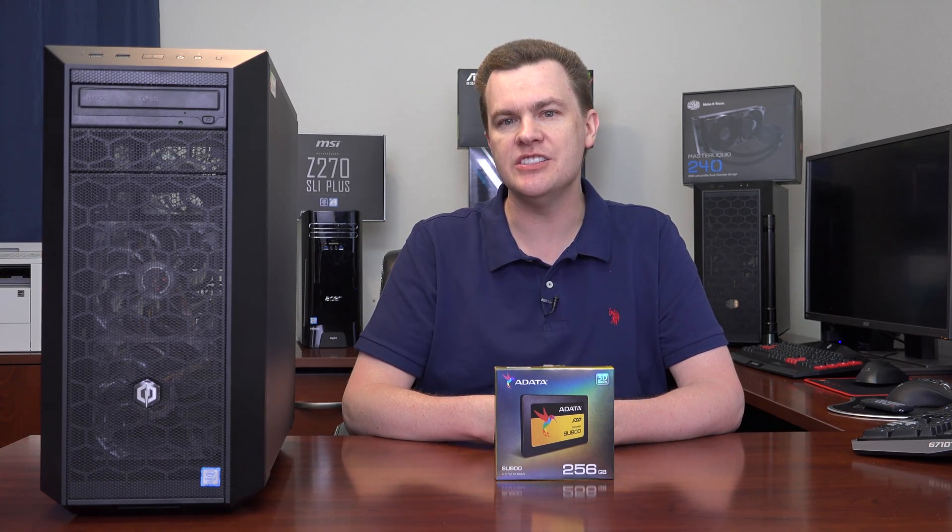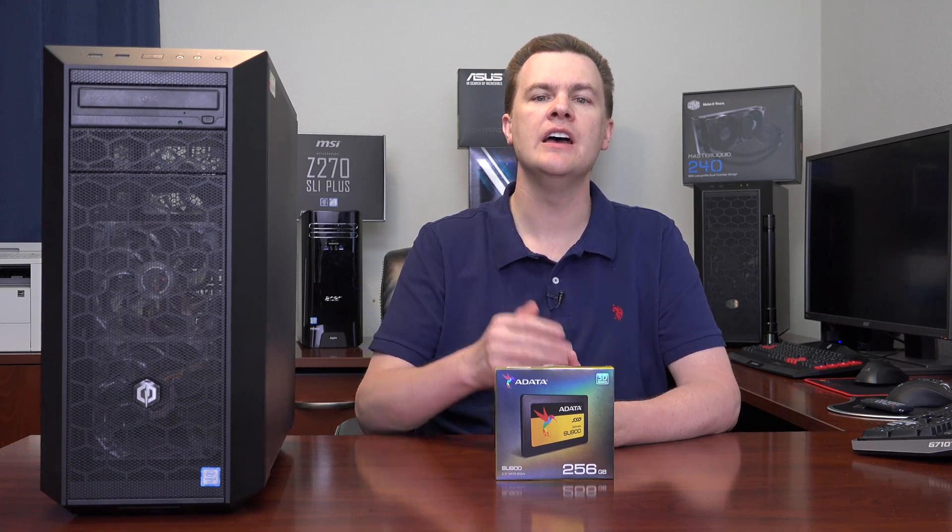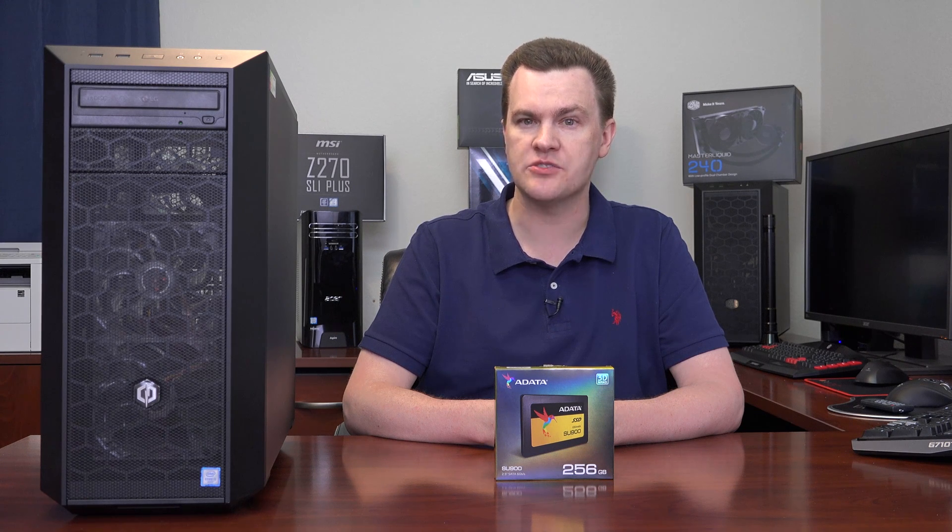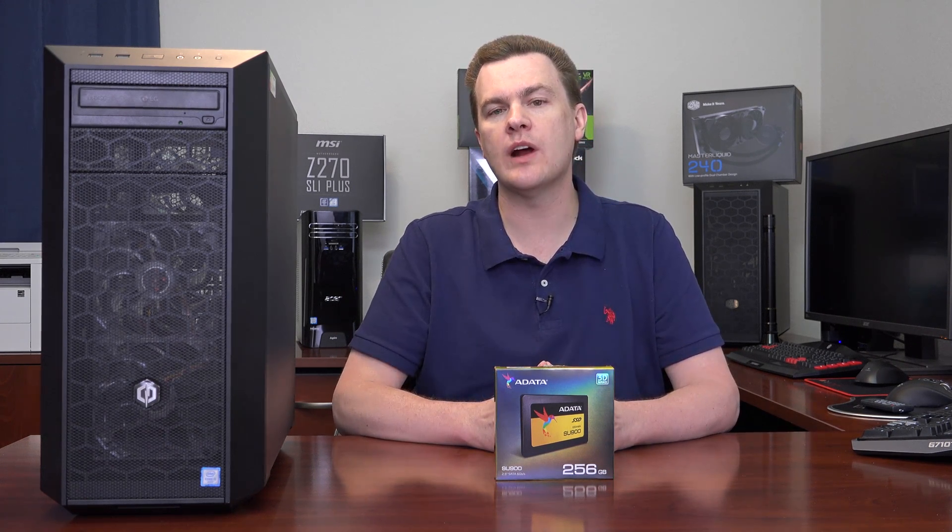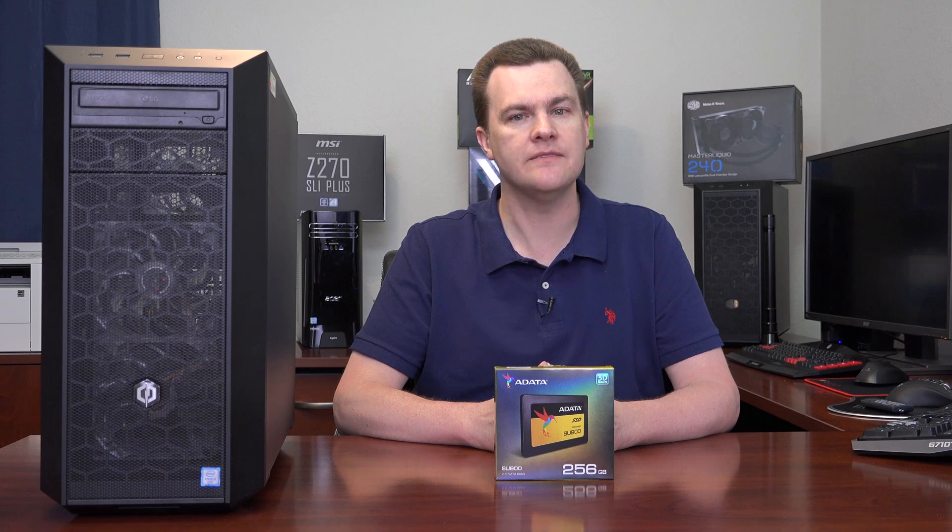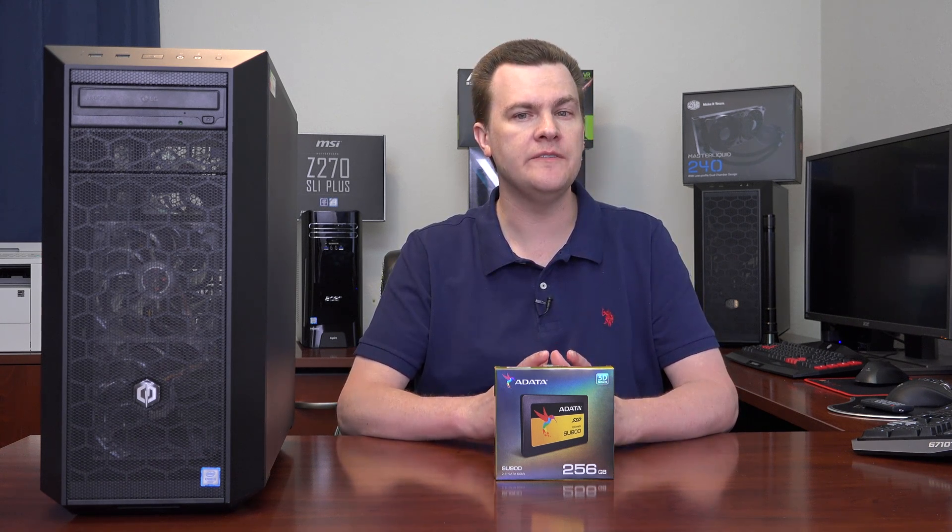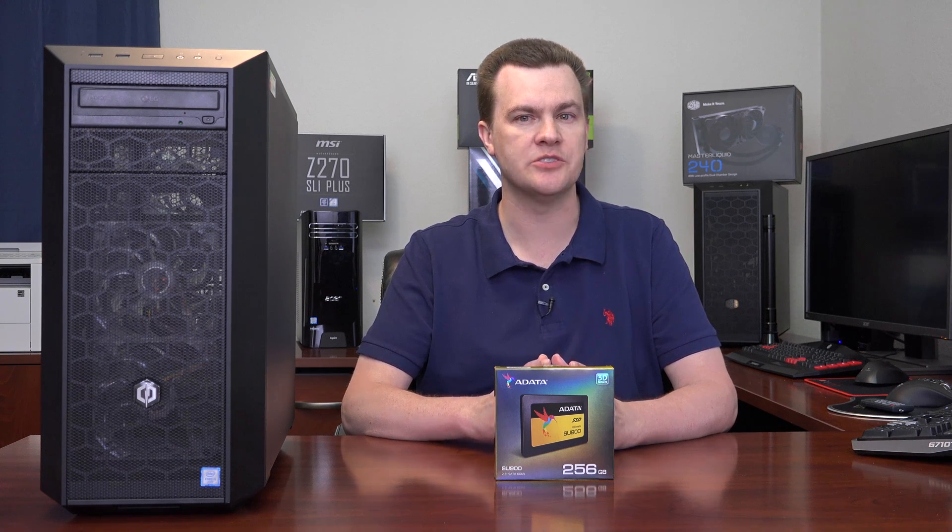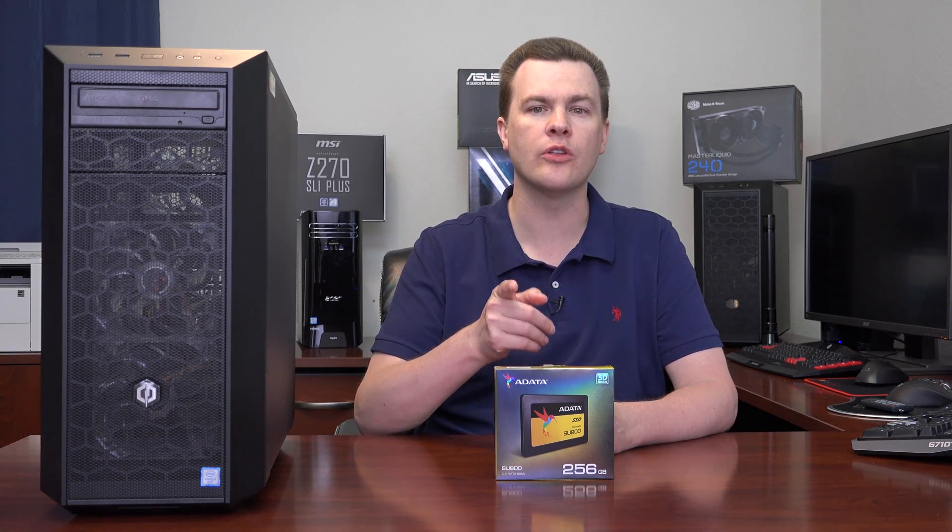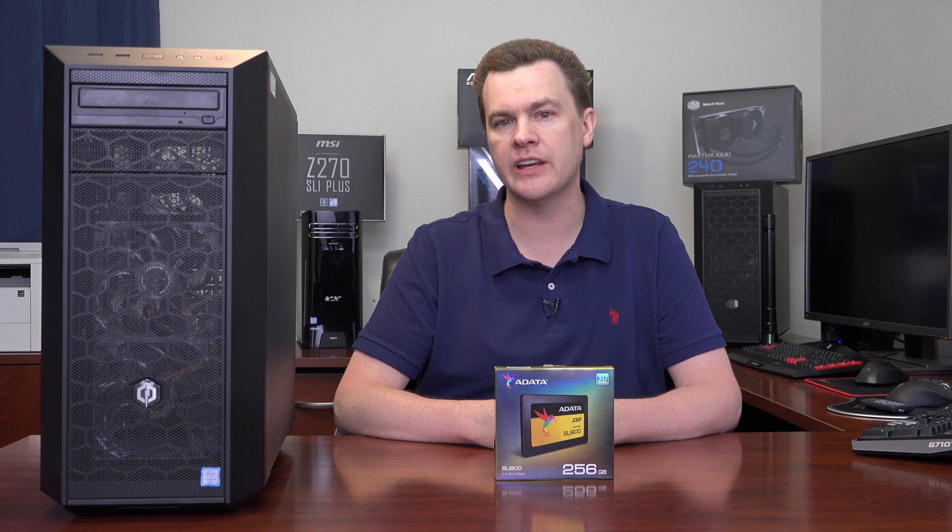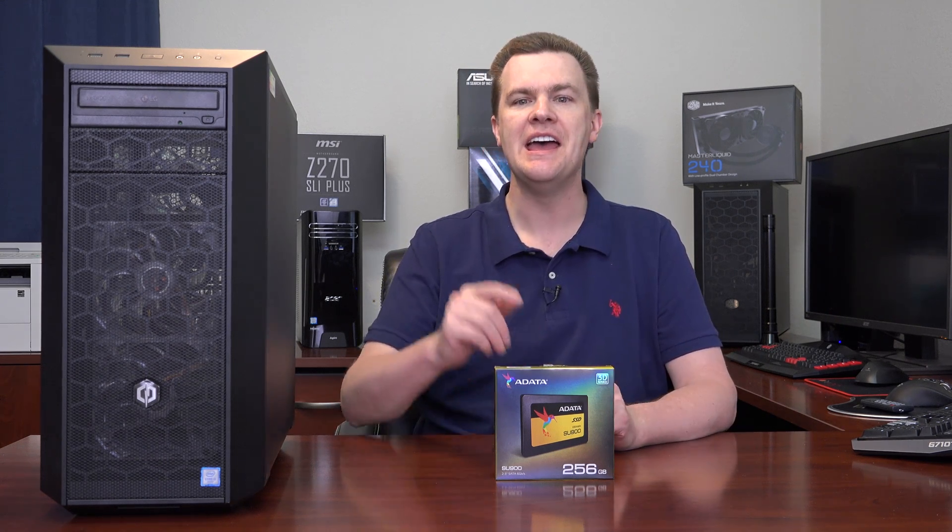This is the ADATA SU900 256GB solid state drive, just under $100. This is an incredibly fast drive. Its random read and write speed is roughly equal to the Samsung 850 EVO. Very few solid state drives equal that spectacular drive. Over 30 megabytes per second queue depth of one, 4K random read speed, which is actually the number that matters.